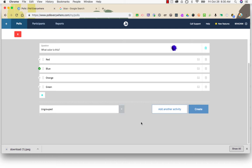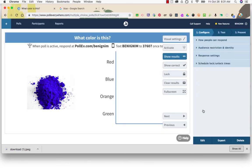If you want to add other polls, click add another activity to bring up the poll creation window again. If you are finished, just click create. That's how you can create a multiple choice poll in Poll Everywhere.